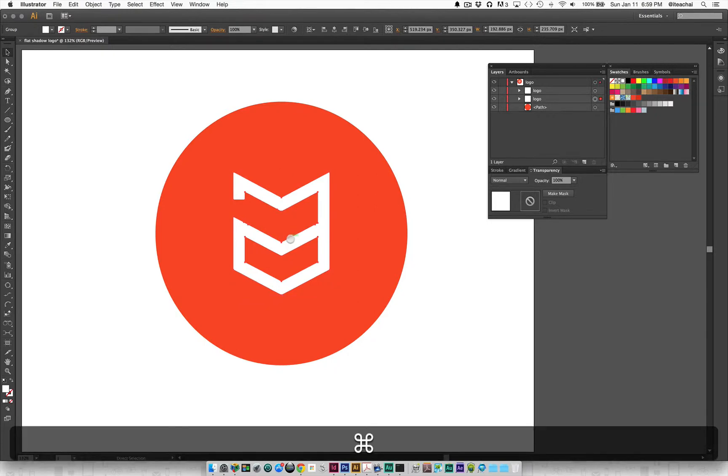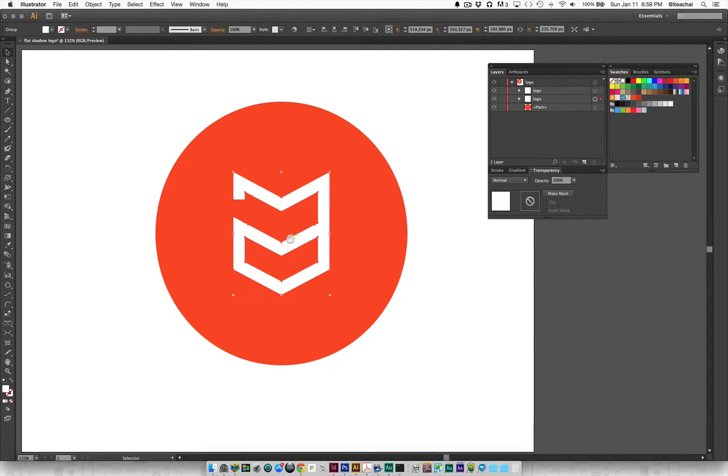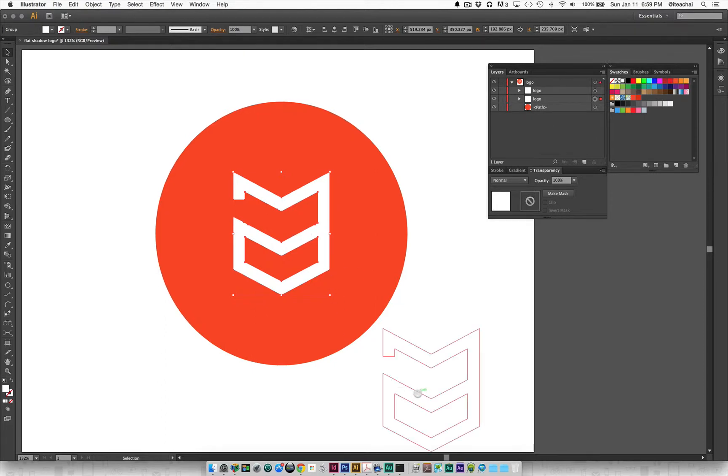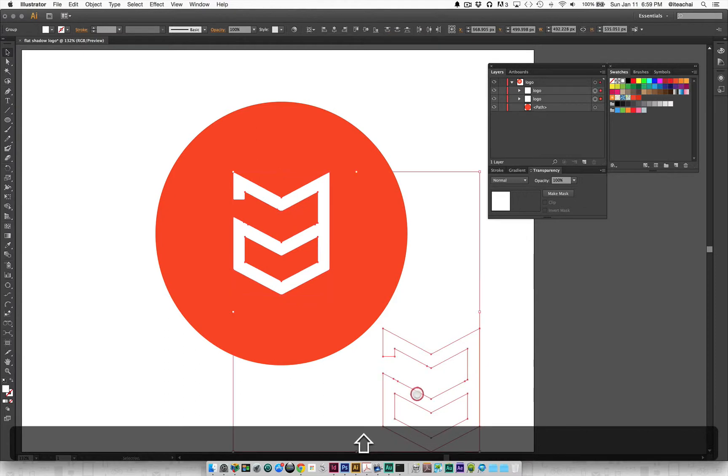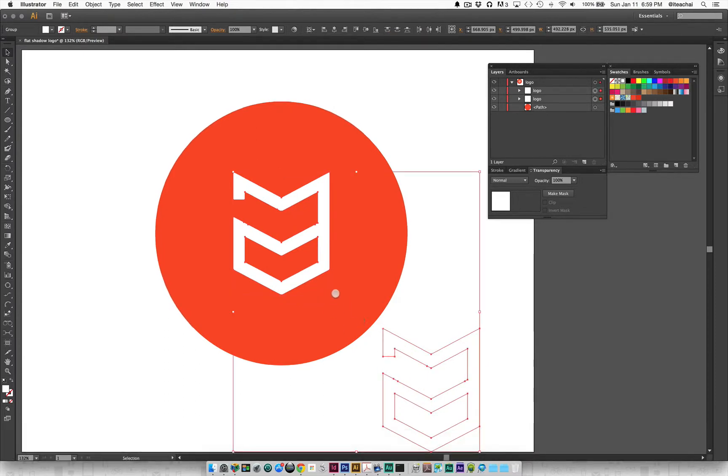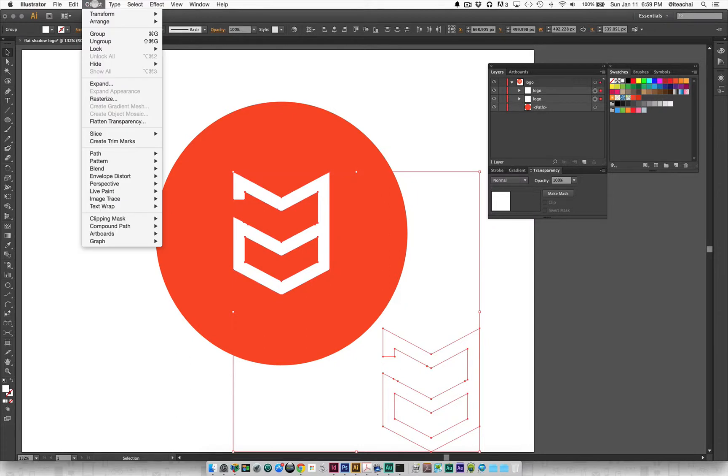I'll copy that by holding command C to copy it to the clipboard so that I can paste it in place afterwards. Right now I'm going to select both of my logos here and go up to the object menu.